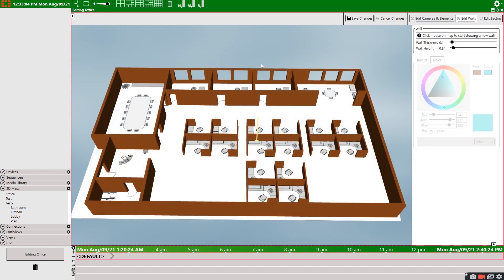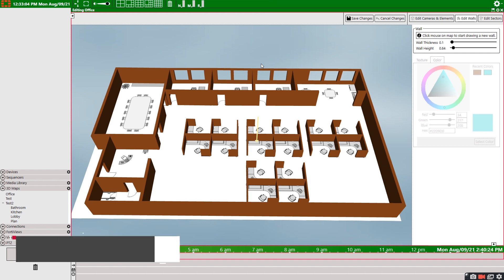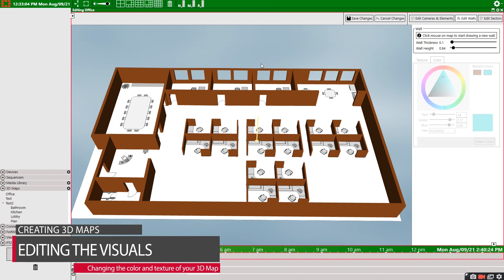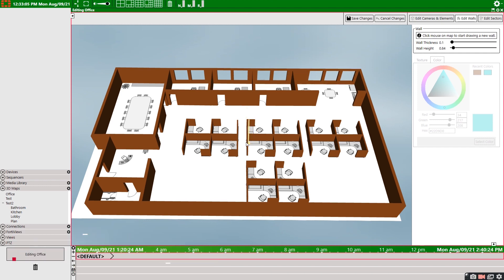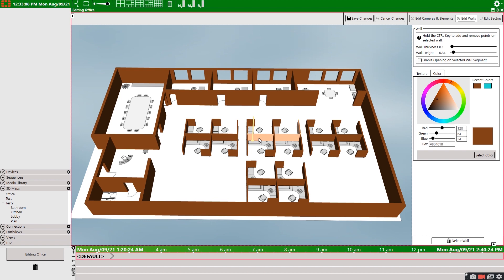So with the physical layout of your 3D map all finished, let's just quickly take the time to go over changing the visual look of your layout. Simply select the wall you want to edit. And then over here, we can change the color or texture of the wall by using the sliders or the color wheel. Once you have what you want, select change color.